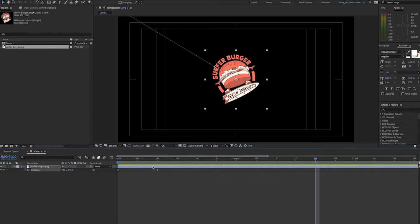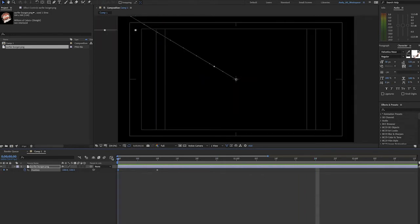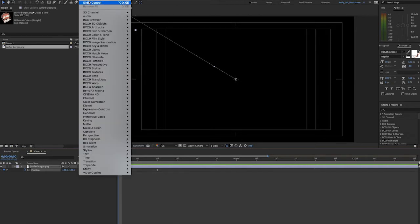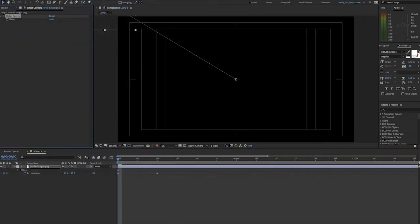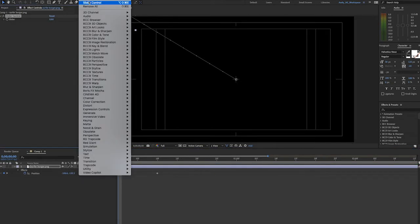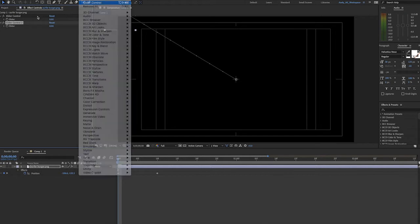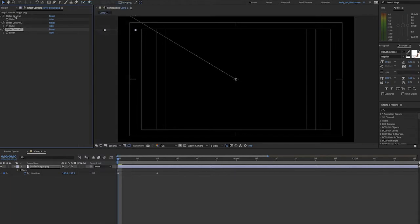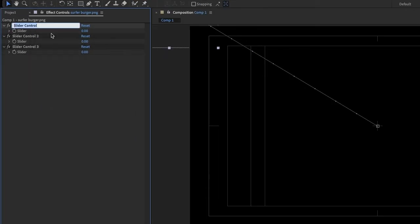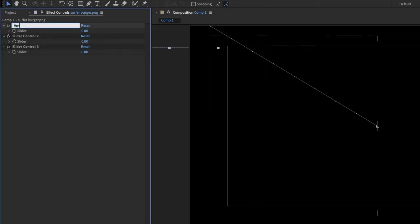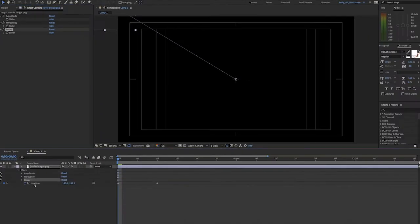I like to use sliders to control the values in my expression, so what I'm going to do is select the layer and add three slider controls to this layer. I'm going to rename them. The first one amplitude, the second one frequency, and the third one decay. These are going to be used in our bounce expression.